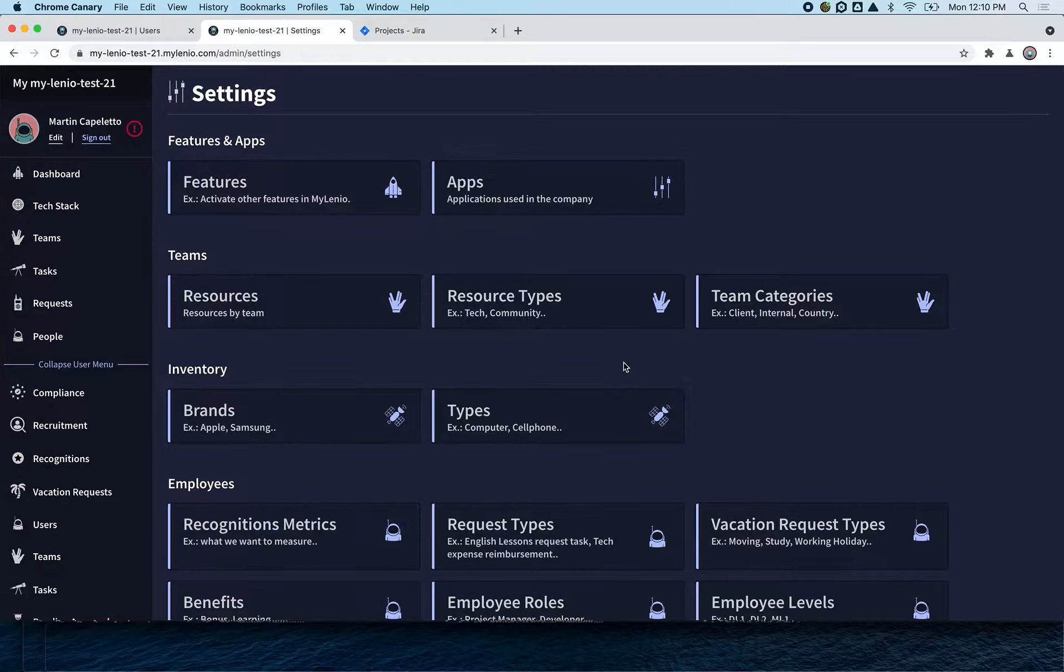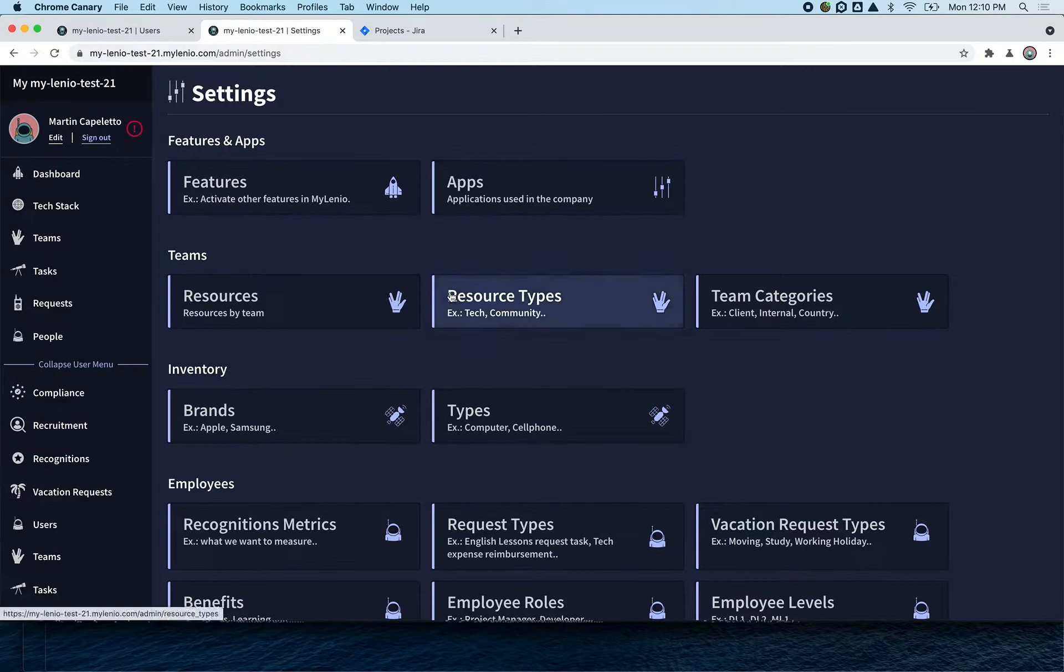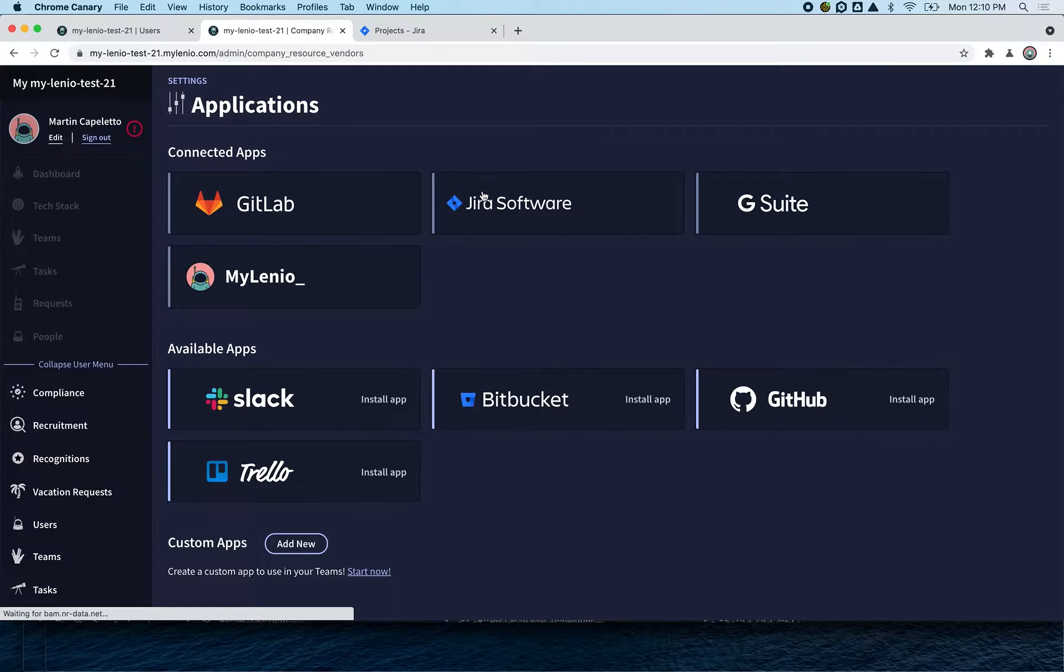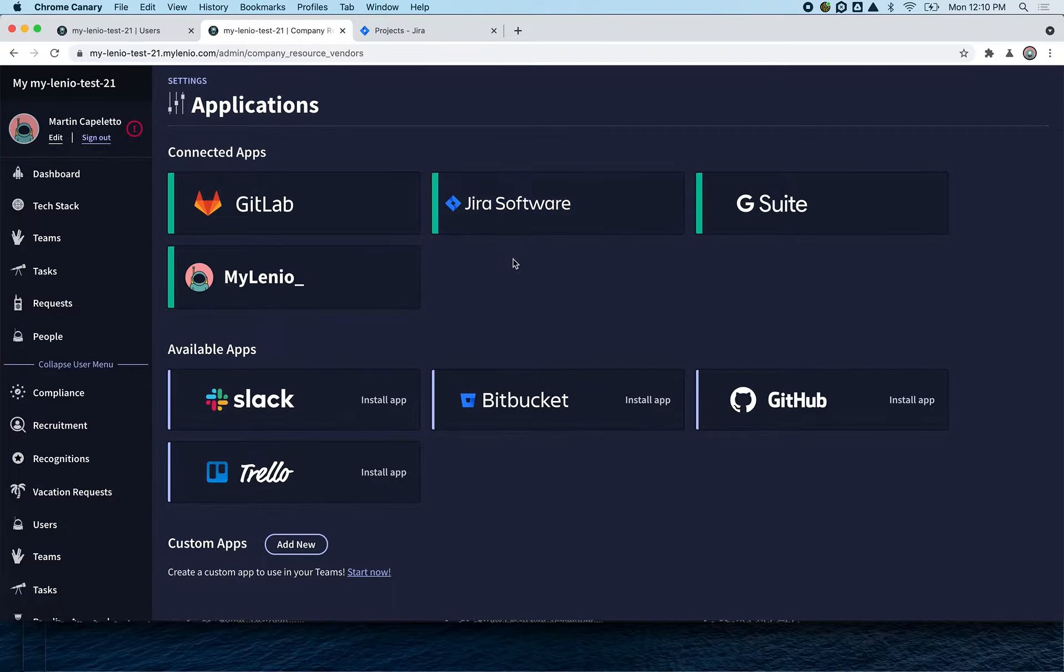We're going to show you how to connect Jira to Mylenio. First, we go to Apps and click on Jira.